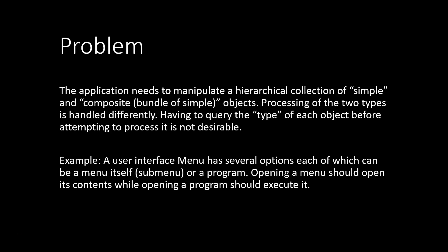We have an application that needs to manipulate a hierarchical collection of simple and composite objects. Processing of the two types is handled differently, but having to query the type of each object is undesirable. For example, we could have a user interface menu and within a menu we can have programs and other menus, so-called sub-menus. We want to open the whole menu structure. Opening a menu should just open all its sub-menus while opening a program should execute it.